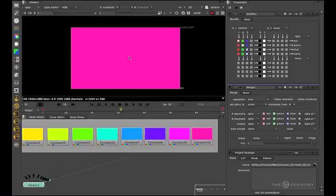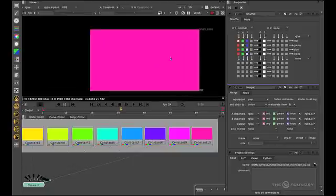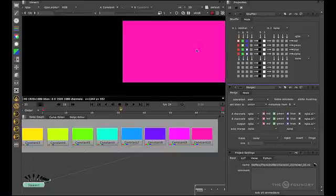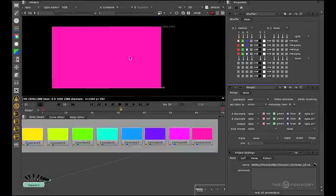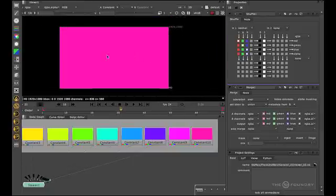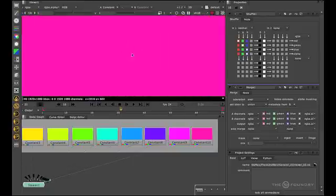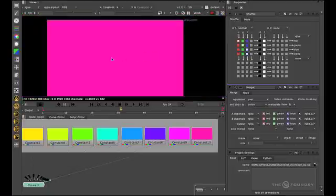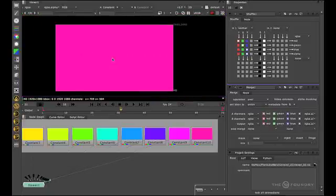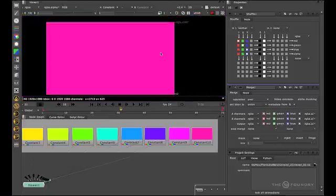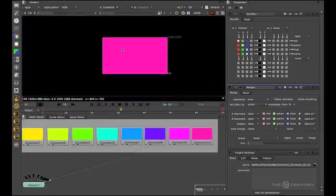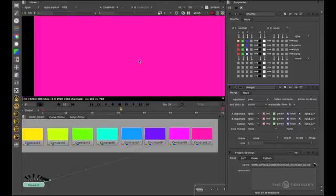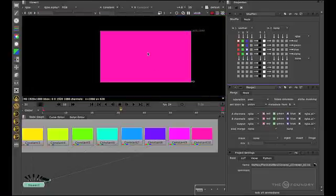To navigate the viewport, you simply hold the alt key and drag to pan around the image. For interactive zooming, or zooming around the point of the mouse, you hold the alt key and the middle mouse button. Or if you have a mouse with a wheel, you can use that as well. Or your middle mouse button and marquee drag will drag to that zoom level.